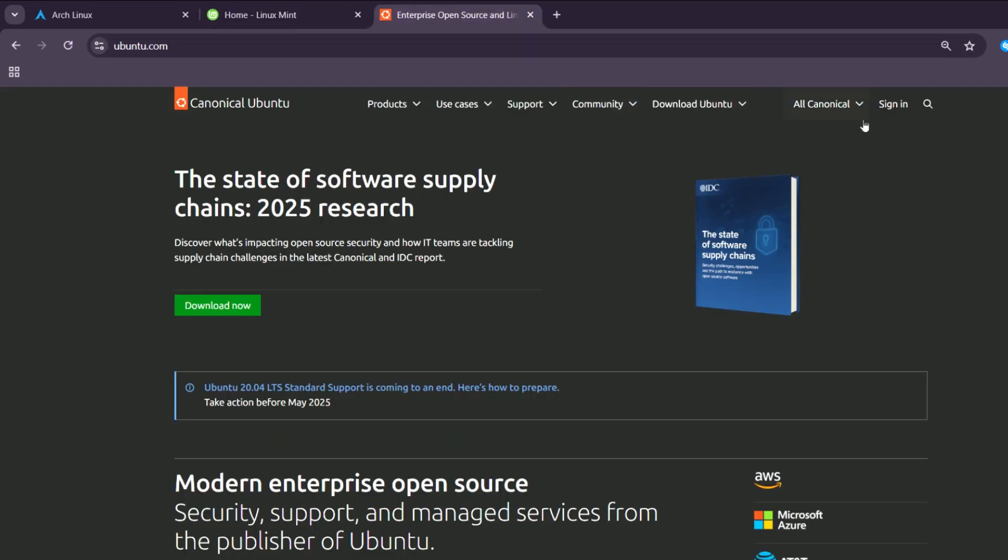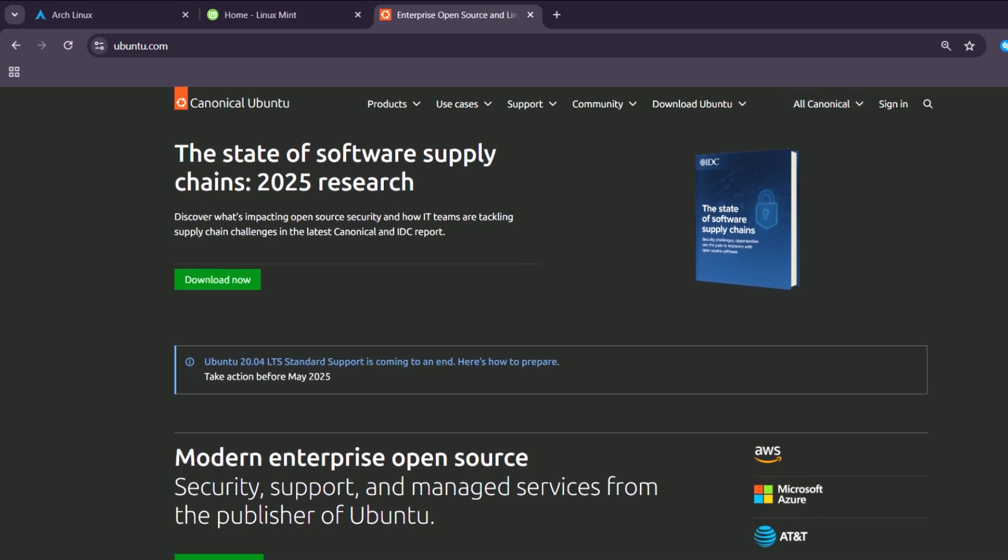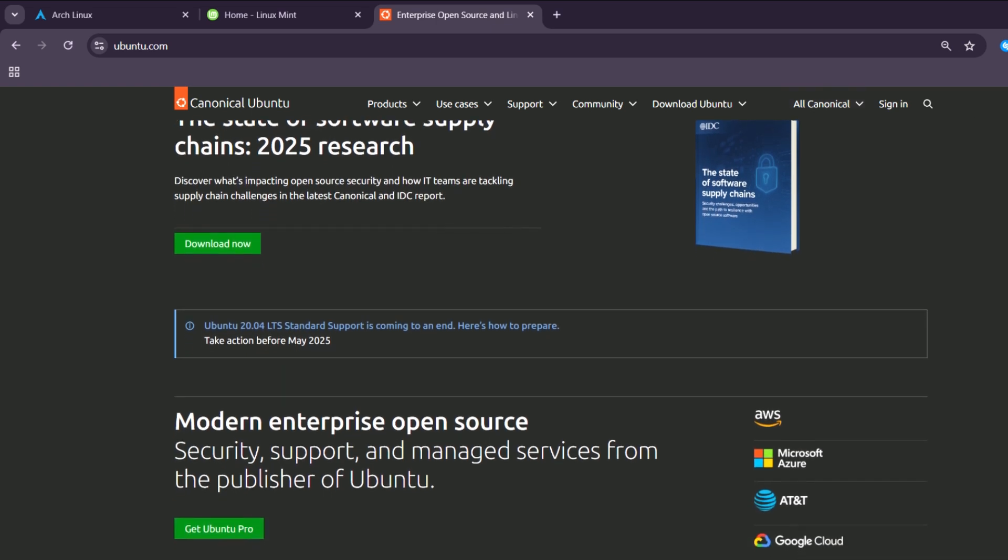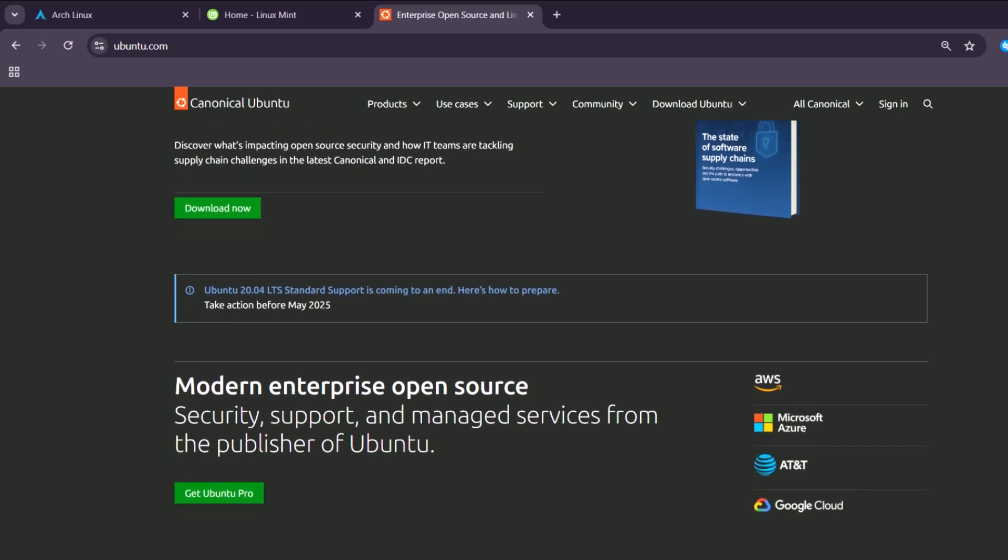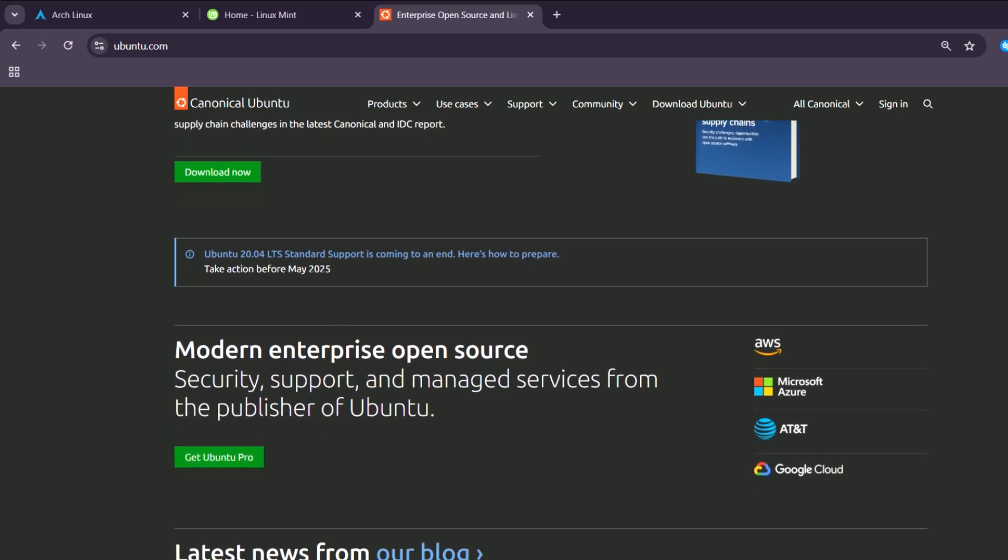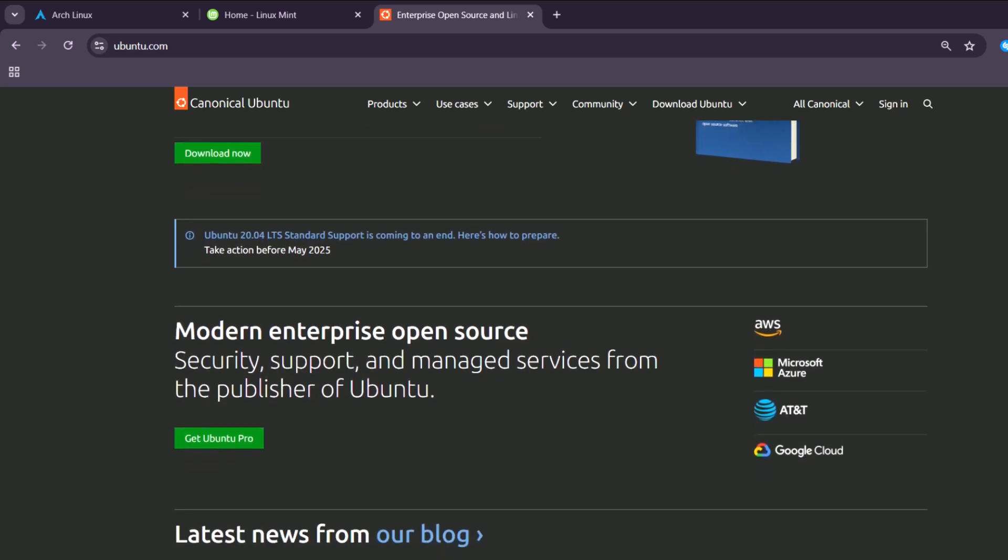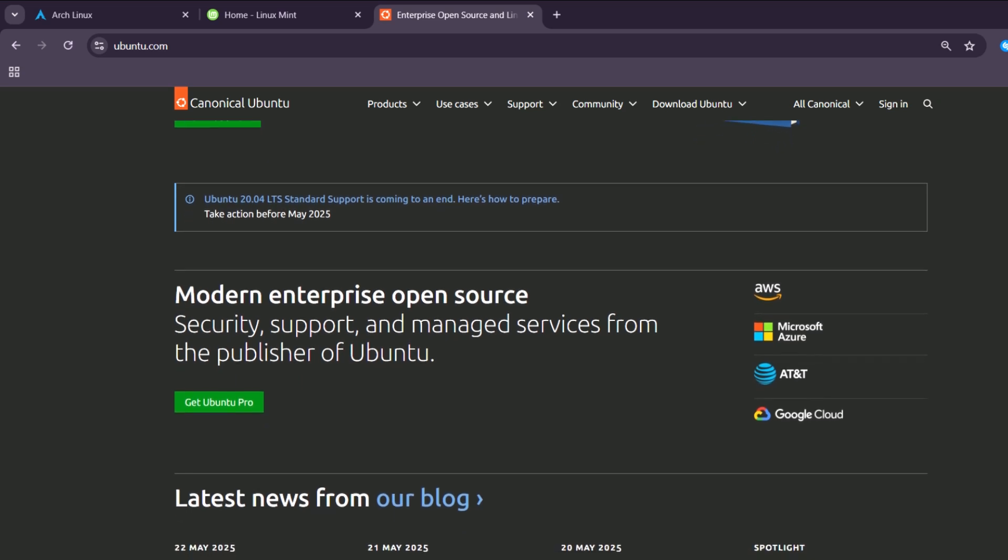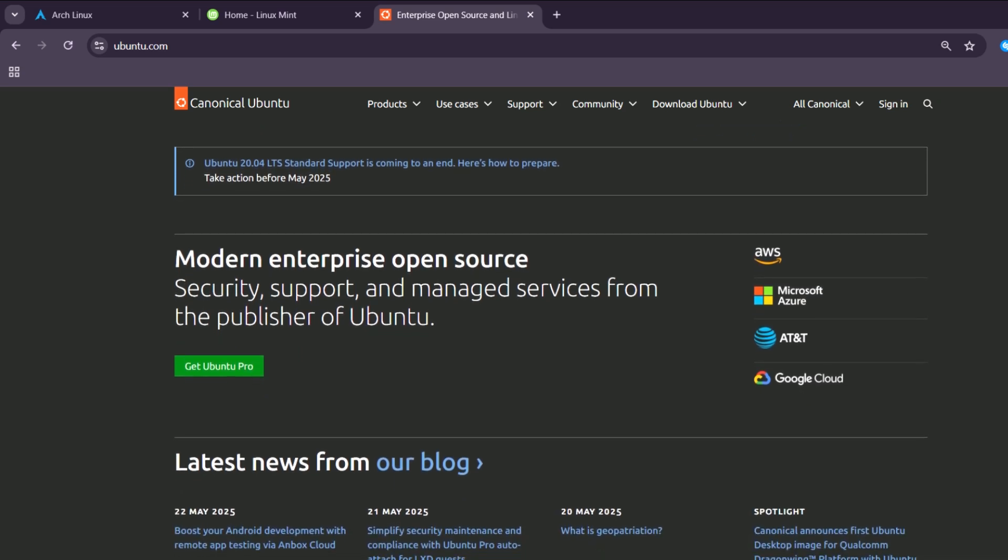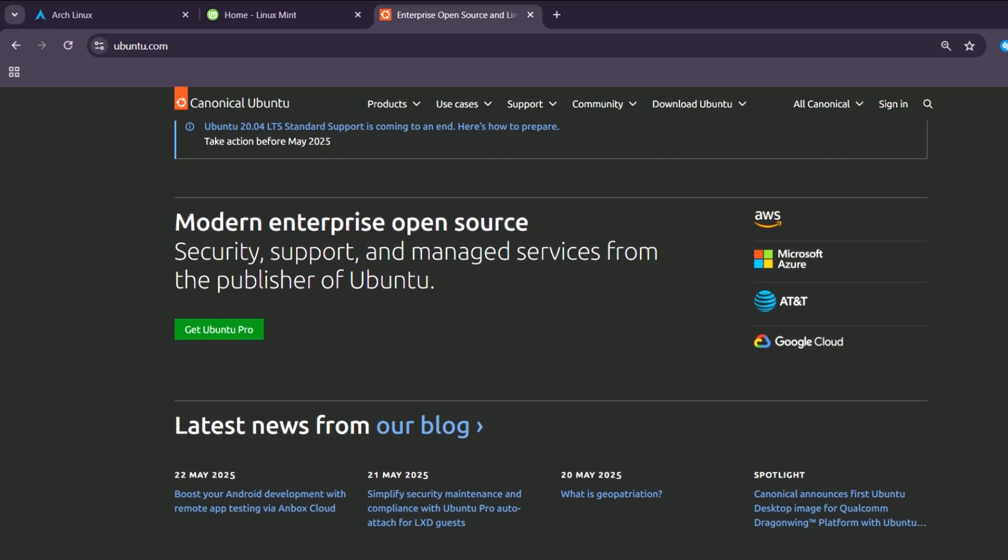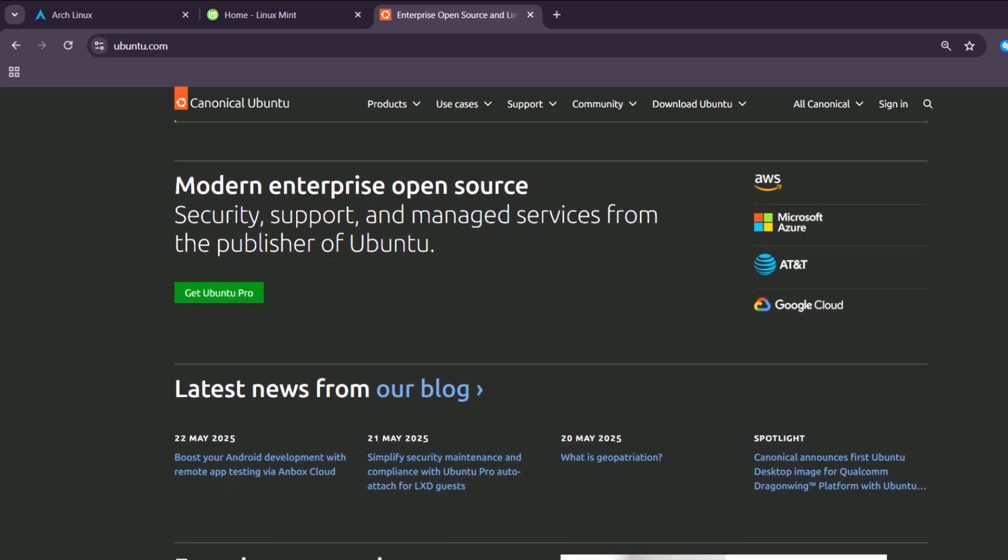And lastly, Ubuntu. Ubuntu continues to be a well-balanced distro suitable for both beginners and advanced users, thanks to its regular LTS releases and strong community support. It has a modern look and broad compatibility with software and hardware.